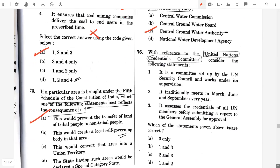Question 76. With reference to the United Nations Credentials Committee, consider the following statements. It is a committee set up by the UN Security Council and works under its supervision — false. It traditionally meets in March, June, and September every year — false. It assesses the credentials of all UN members before submitting a report to the General Assembly for approval — true. So the answer will be option A.